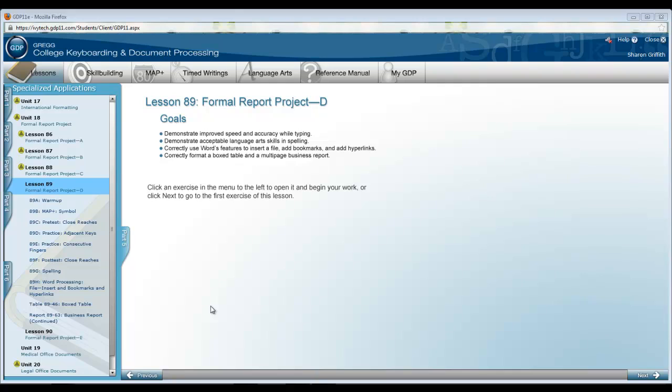In lesson 89, we are going to complete the body of our formal report project. This is section D, the fourth lesson in which we have worked on this report.